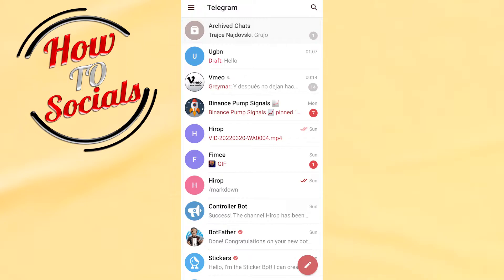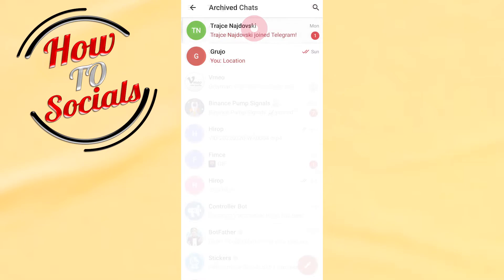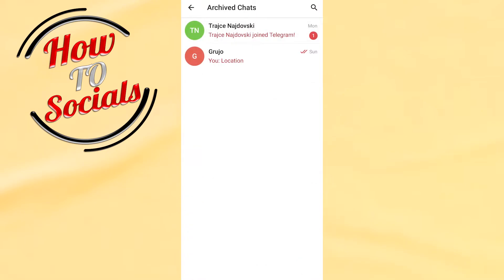see you have archived chats. If I go and tap on it, here you can see all the contacts or messages that have been archived on your Telegram. Simply what I need to do is just tap